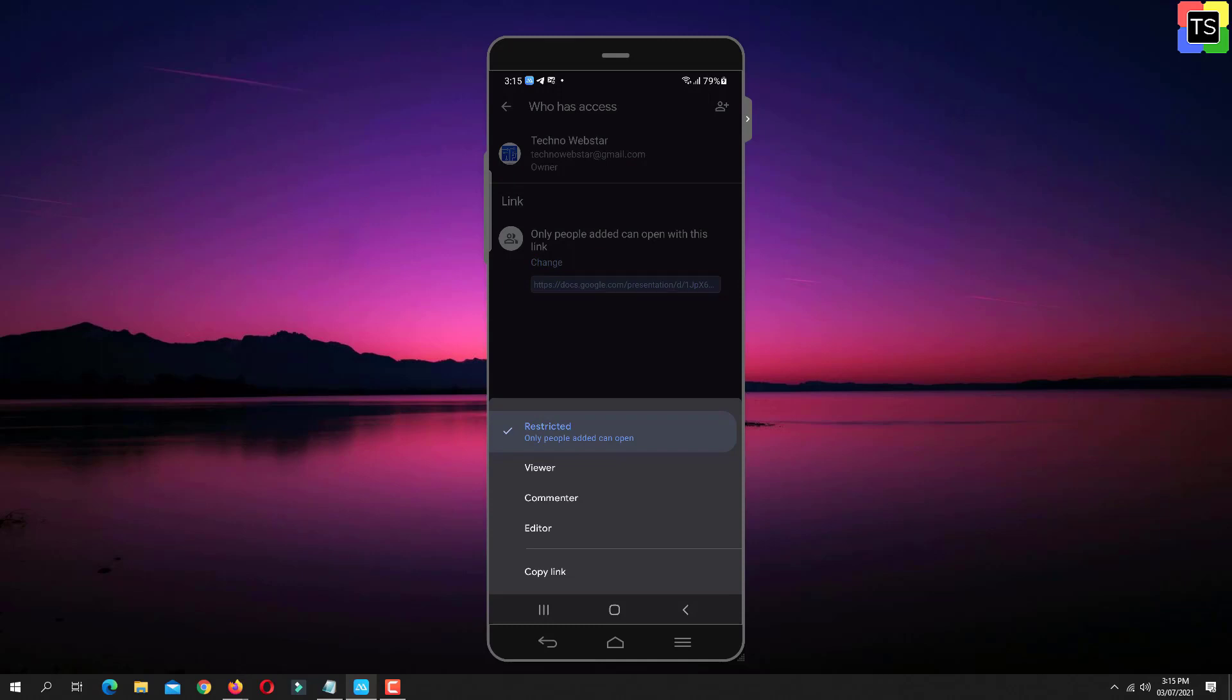Restricted access is only those people added can access the link. With Viewer access, anyone can only view the file.